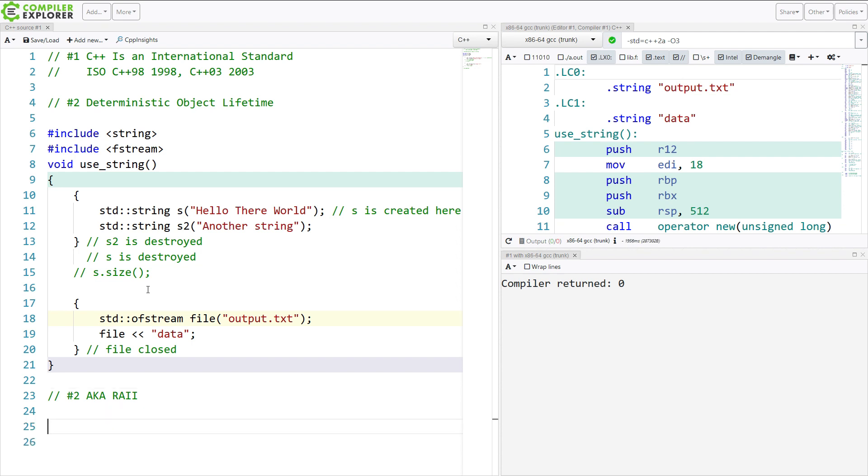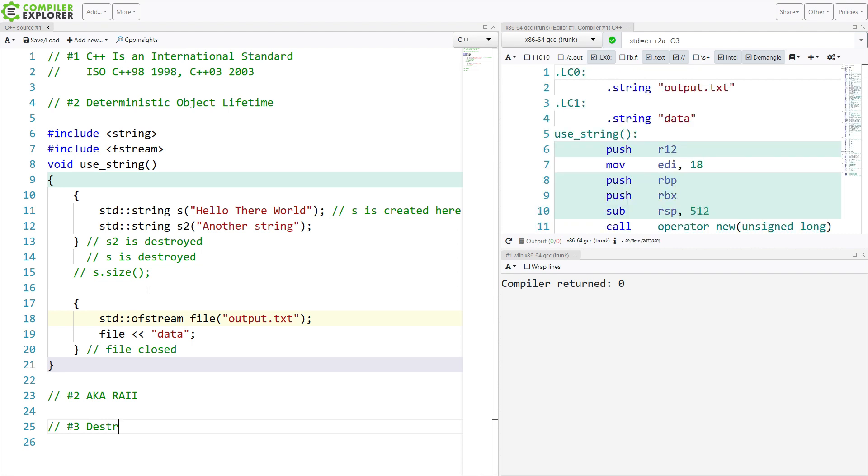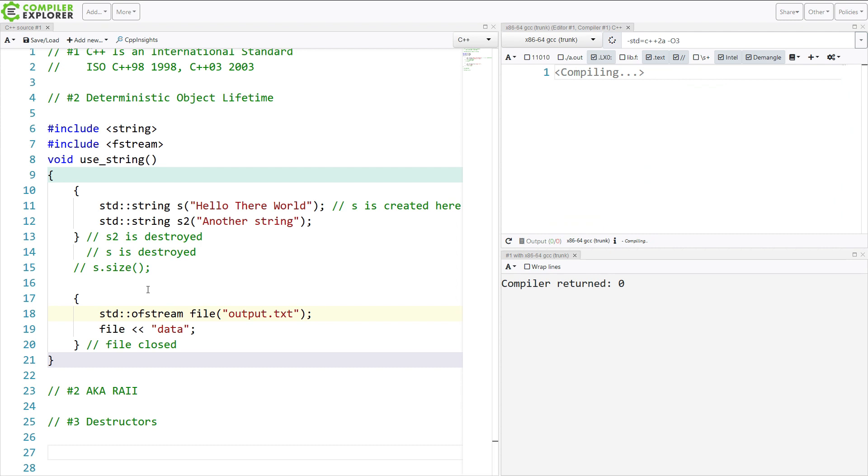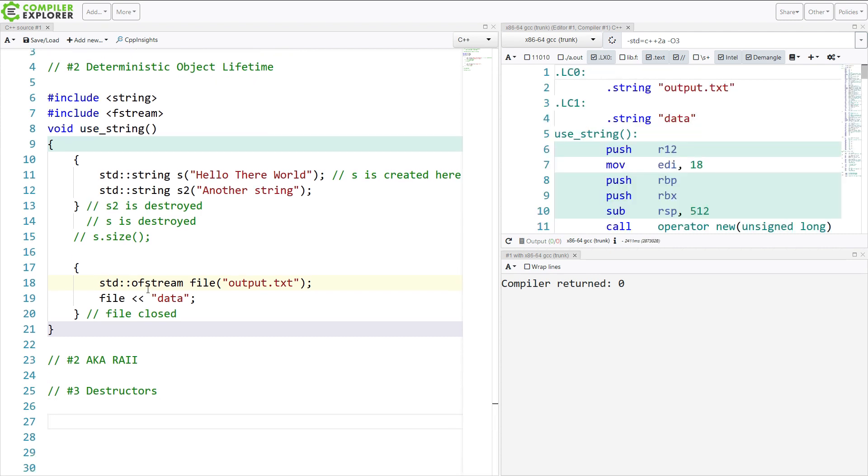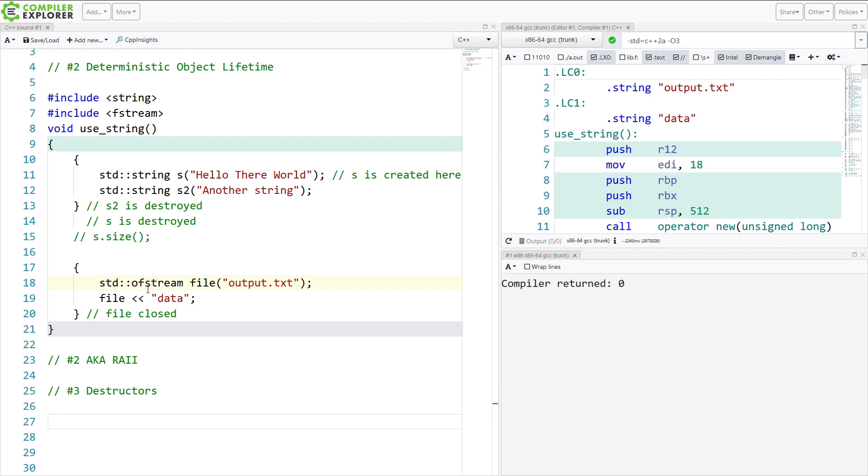This is Resource Acquisition Is Initialization. It is a terrible name, but an amazing concept. It helps us to write very clean, well-maintainable code, and really be able to reason about what our program is doing. Now, a part of what makes Deterministic Object Lifetime powerful is destructors.